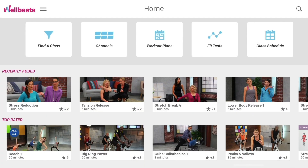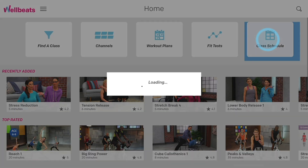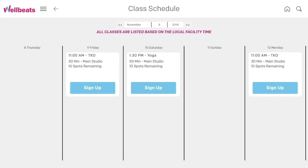If you have access to a WellBeats studio and your administrators have scheduled classes in your facility, you can view those details by selecting Class Schedule.